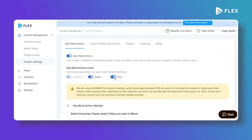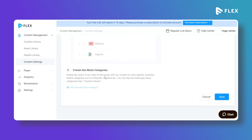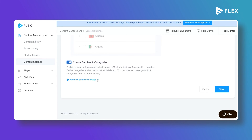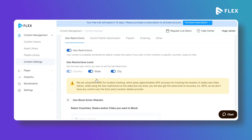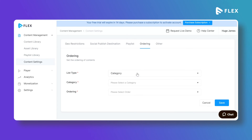Different restriction levels are available — you can enable geo-blocking at the country or city level according to your requirements. You can geo-block your entire website or any specific audio or video content.